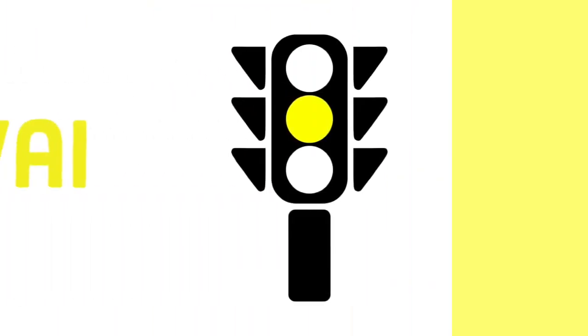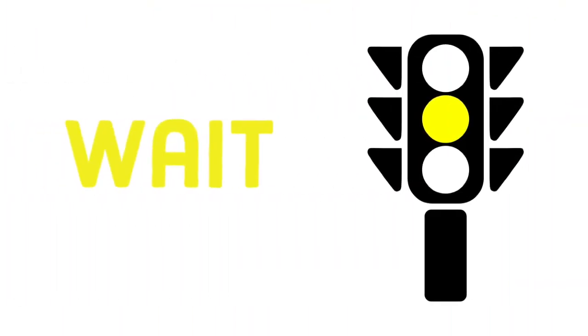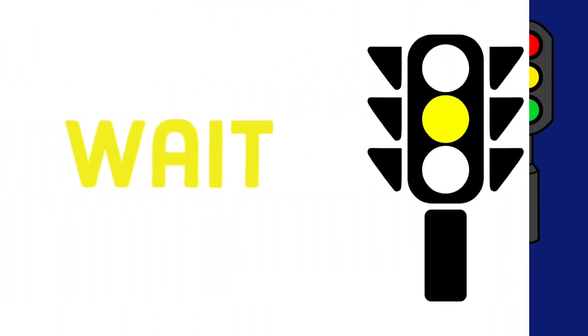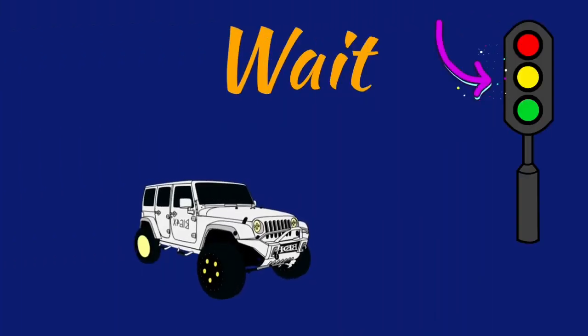Yellow. Yellow light means wait. You have to wait till the light turns green.